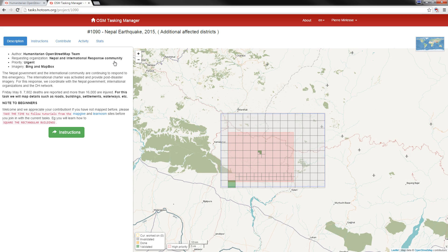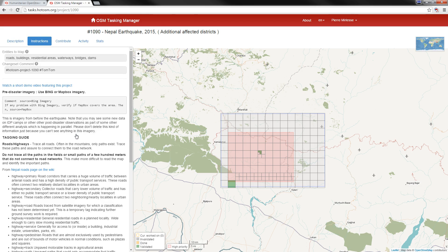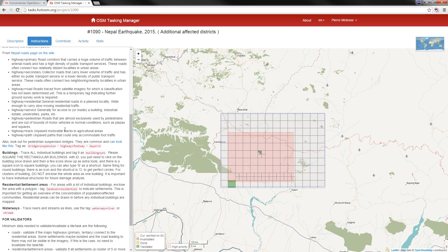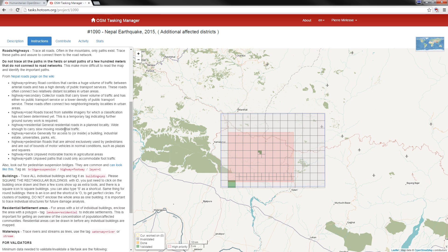Now we're coming to the description and the instructions linked to the task. It is important to read the description. The author in this case is the Humanitarian OpenStreetMap Team. The requesting organization is Nepal and the International Response Community. The imagery that we're going to use is coming from Bing and Mapbox. Also for beginners, there are some useful links towards tutorials provided by MapGiv and LearnOSM.